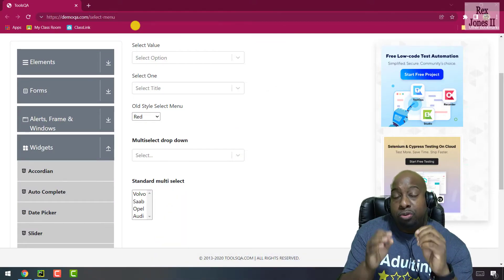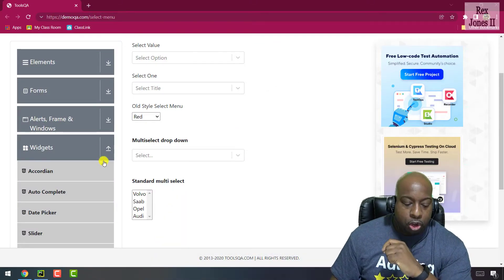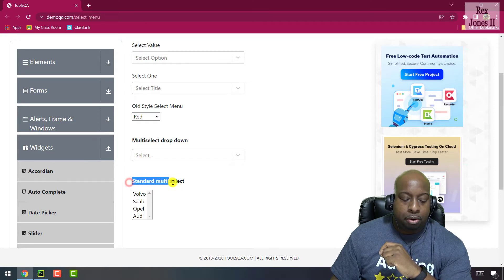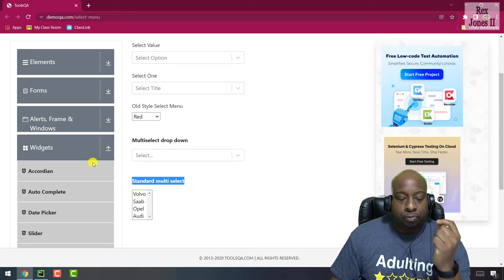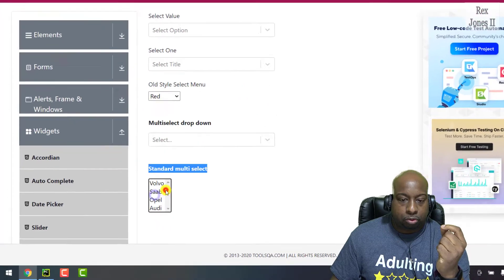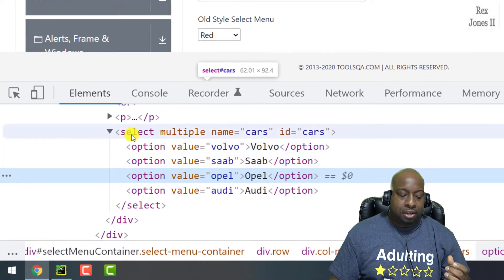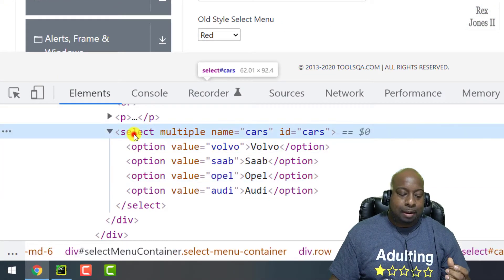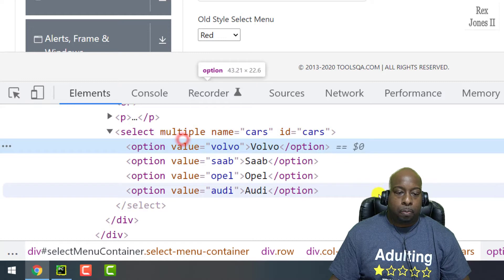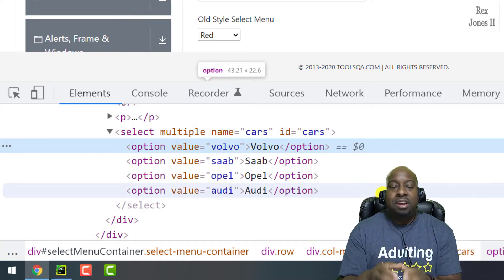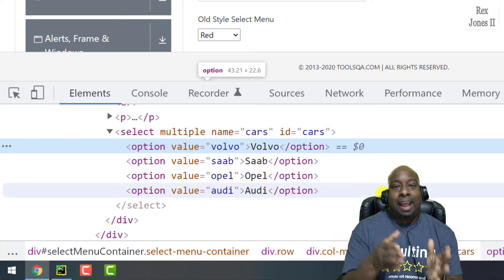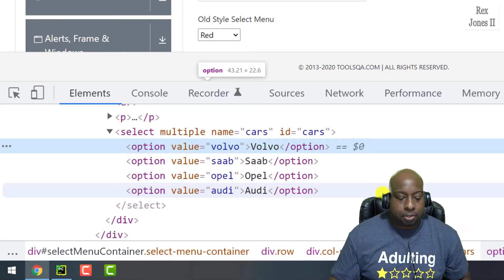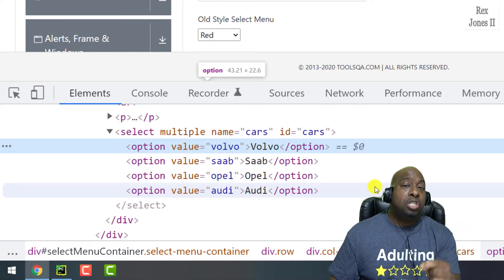Do you see this standard multi-select box? When we inspect it, it shows the select tag name and multiple. Multiple shows us that multiple options can be selected from this box. Let's verify it is multiple.